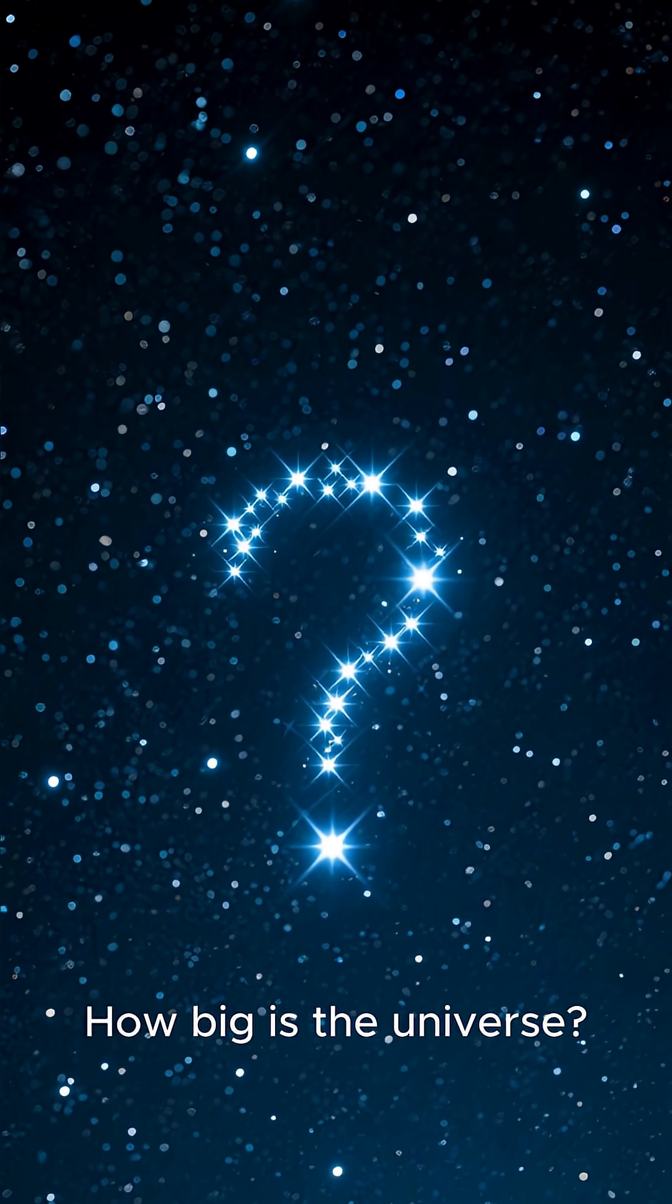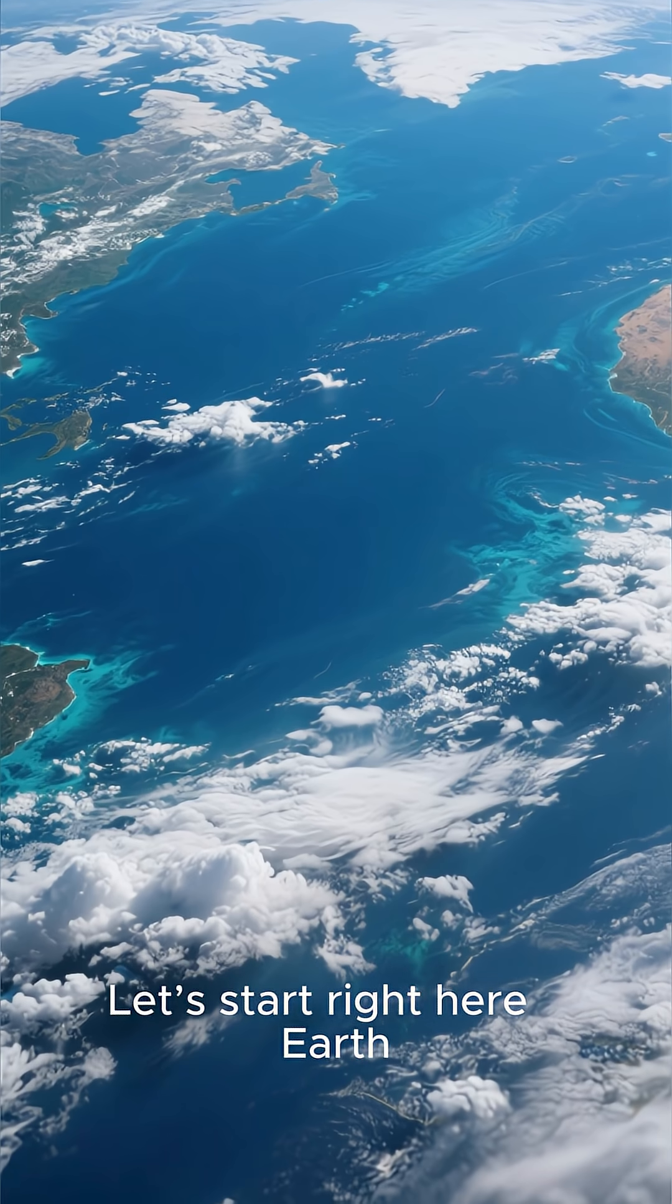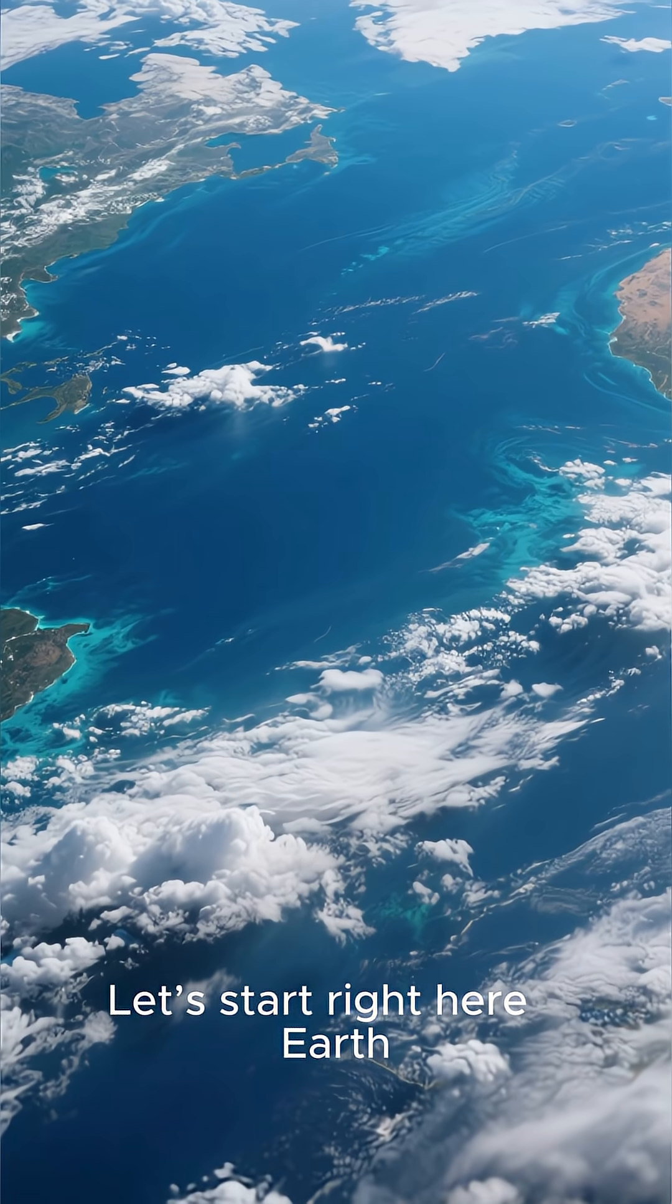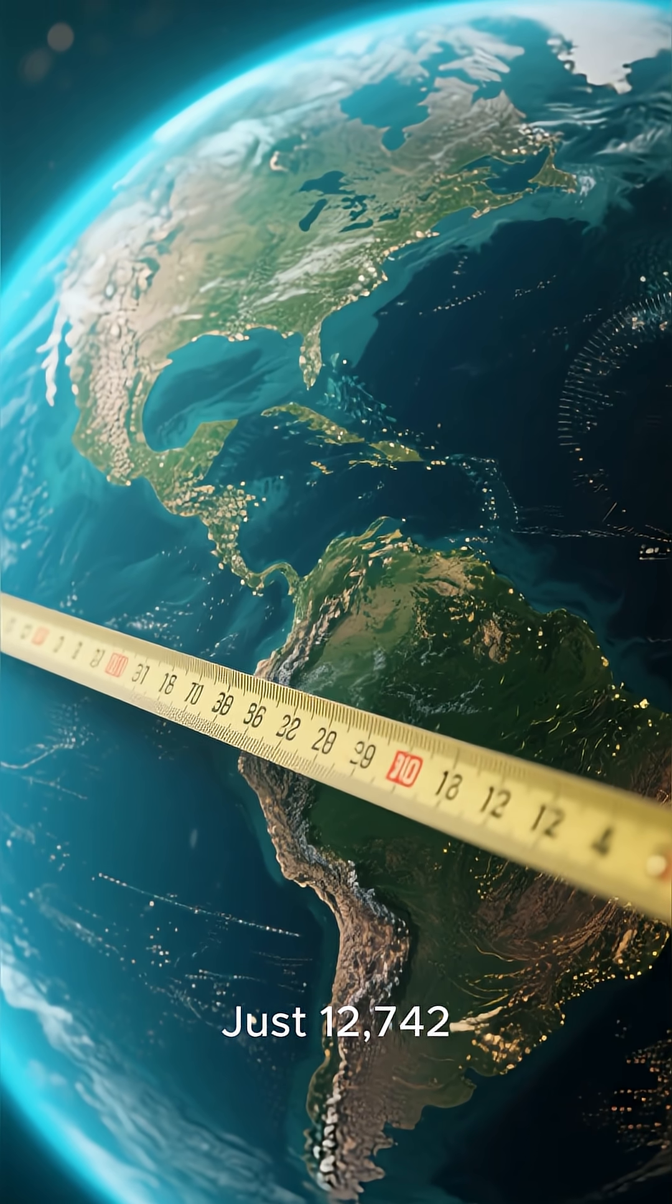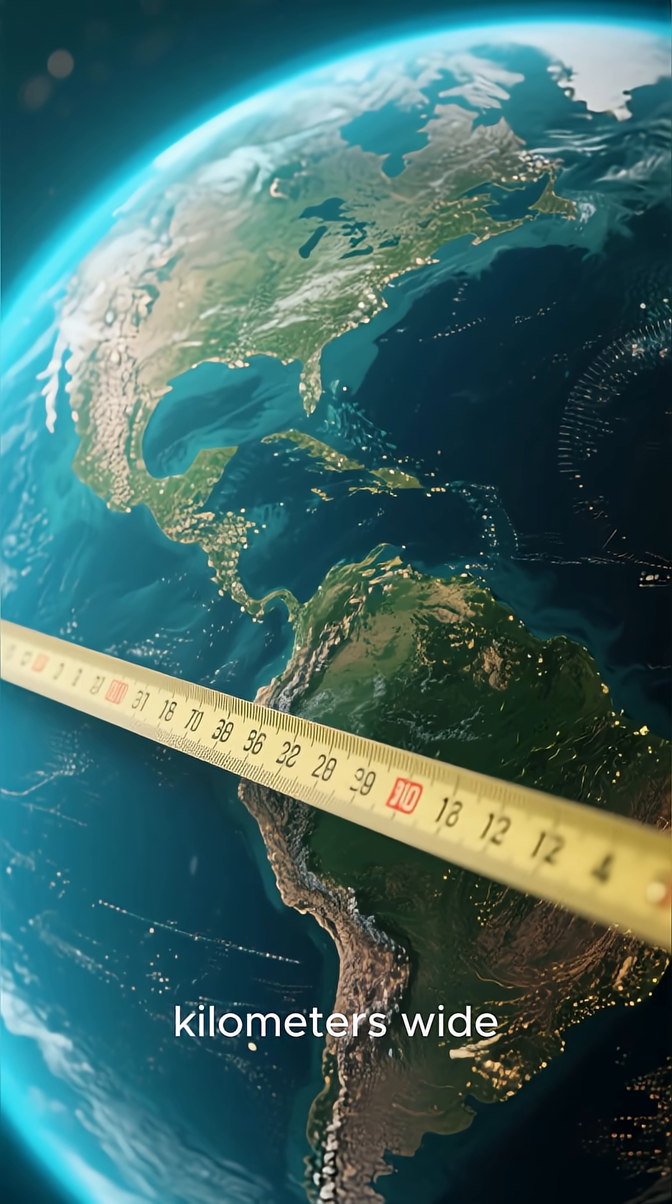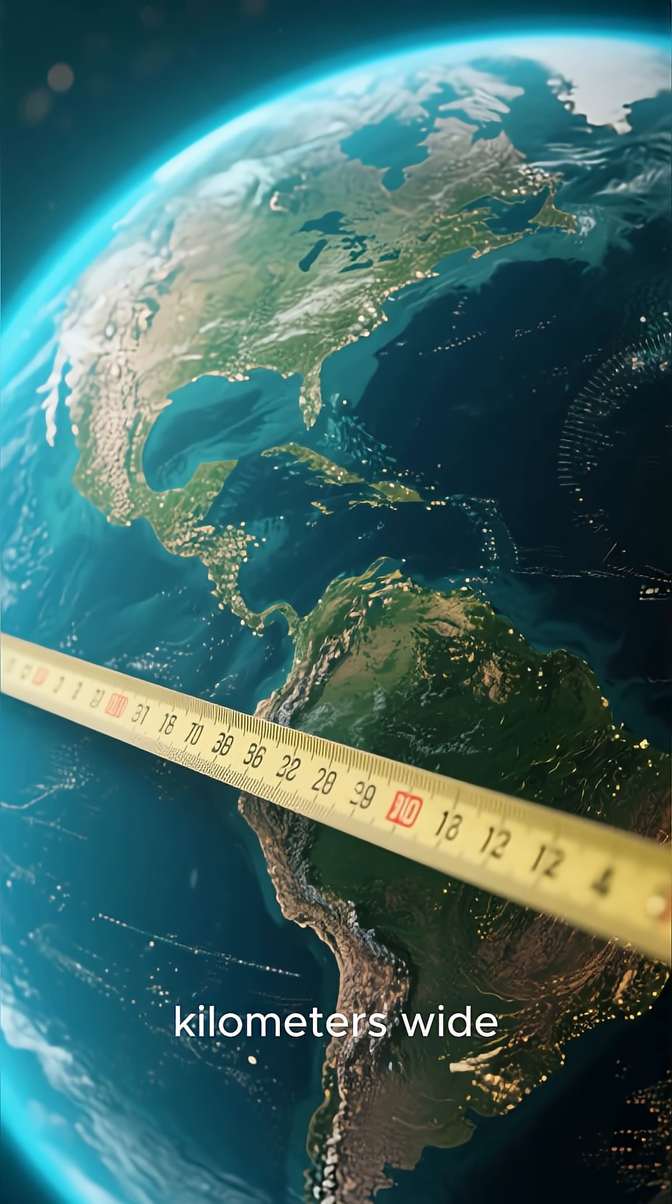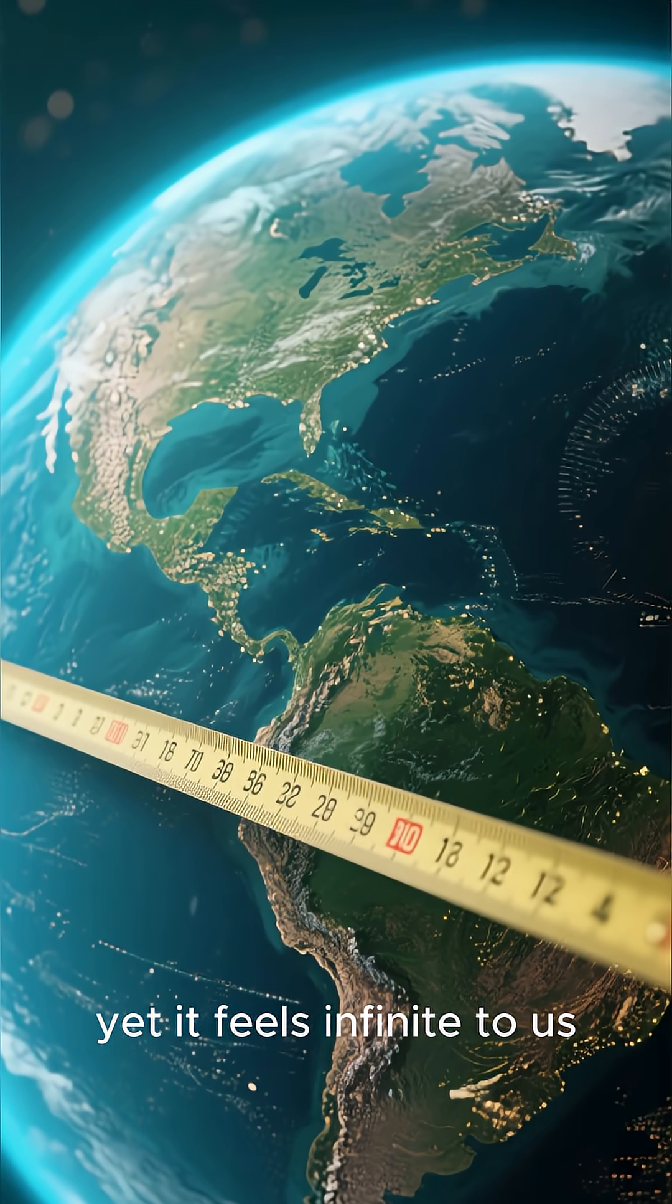How big is the universe? Let's start right here. Earth. Just 12,742 kilometers wide. Yet it feels infinite to us.